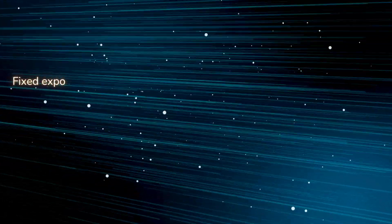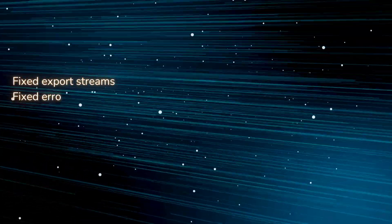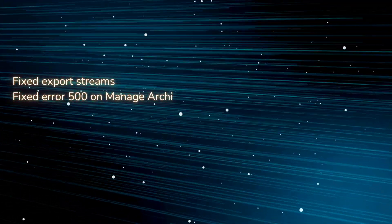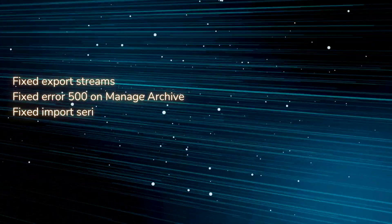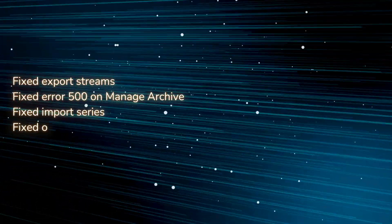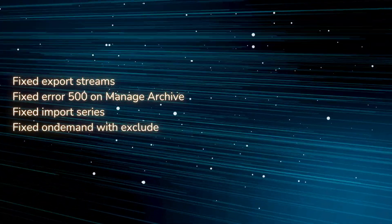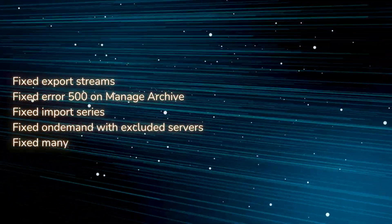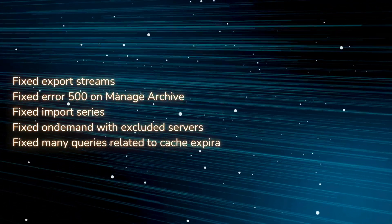Fixed error 500 on Manage Archive. Fixed import series. Fixed on-demand with excluded servers. Fixed many queries related to cache expiration.